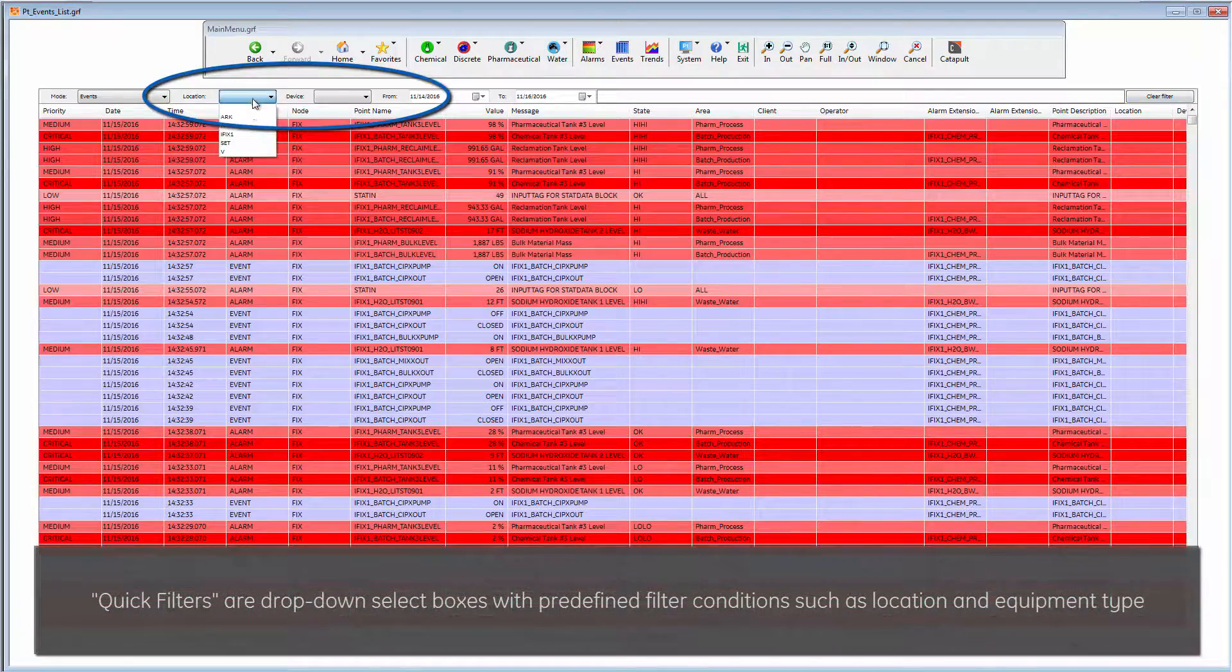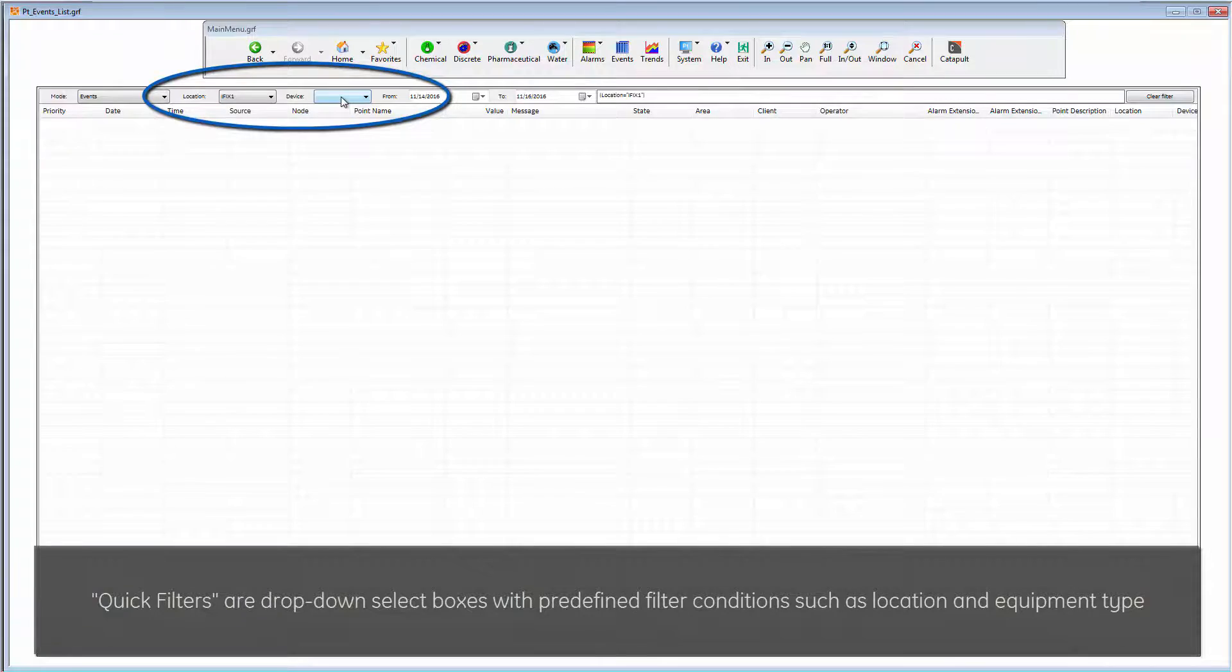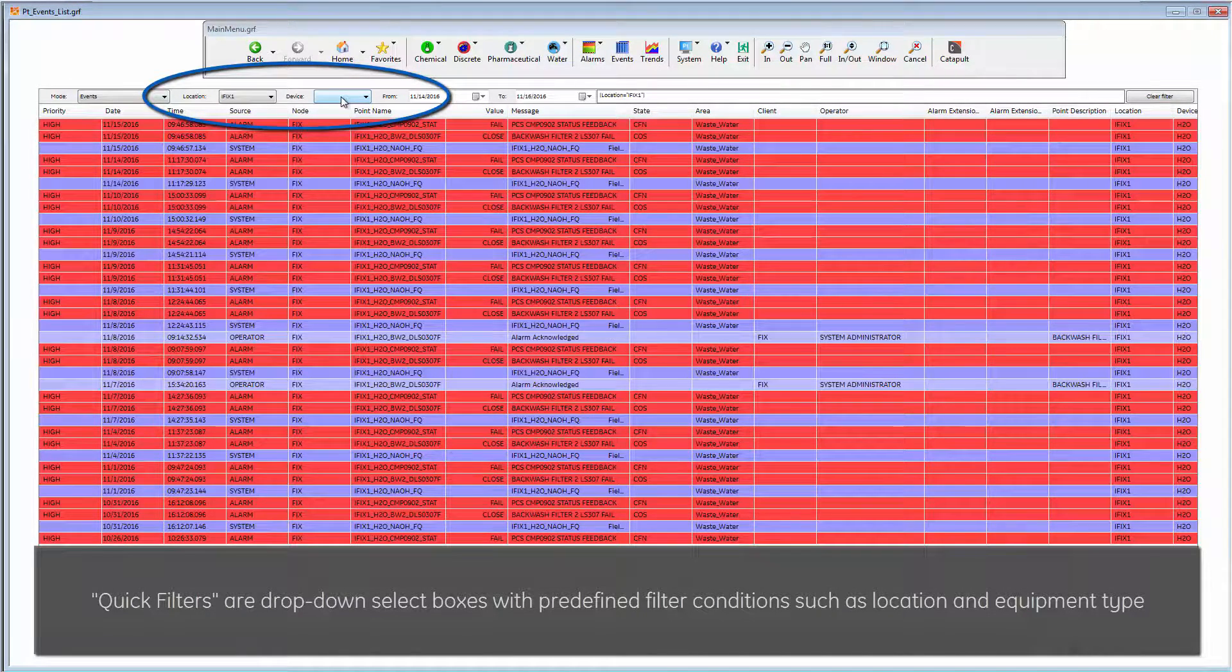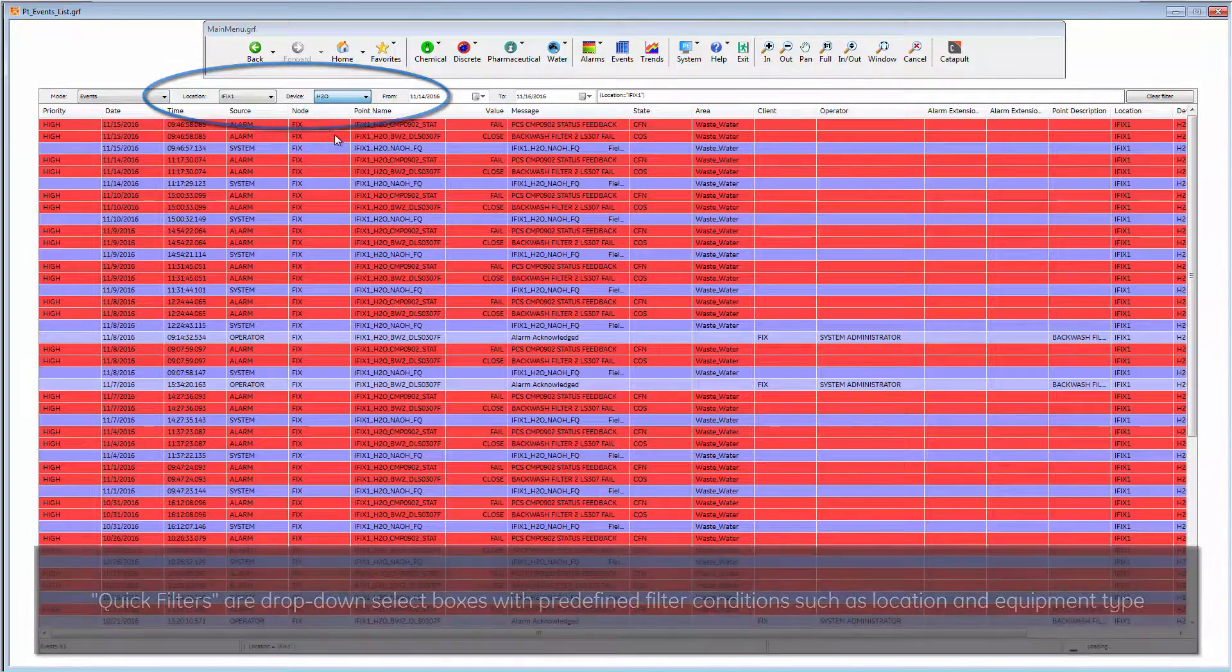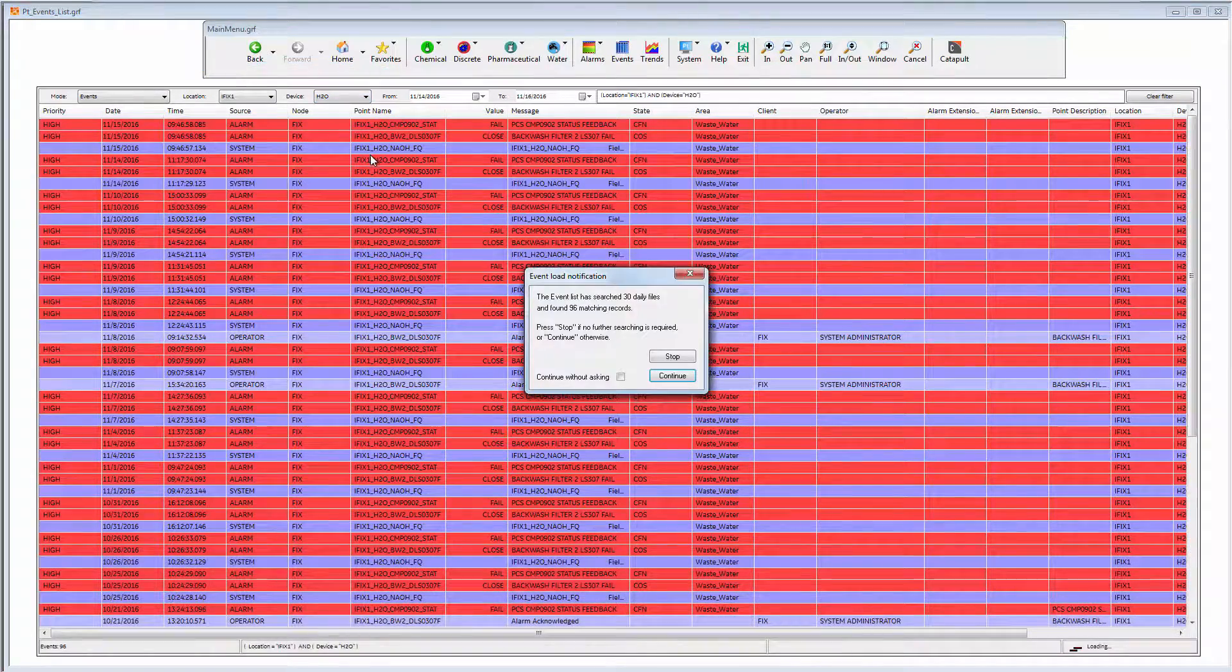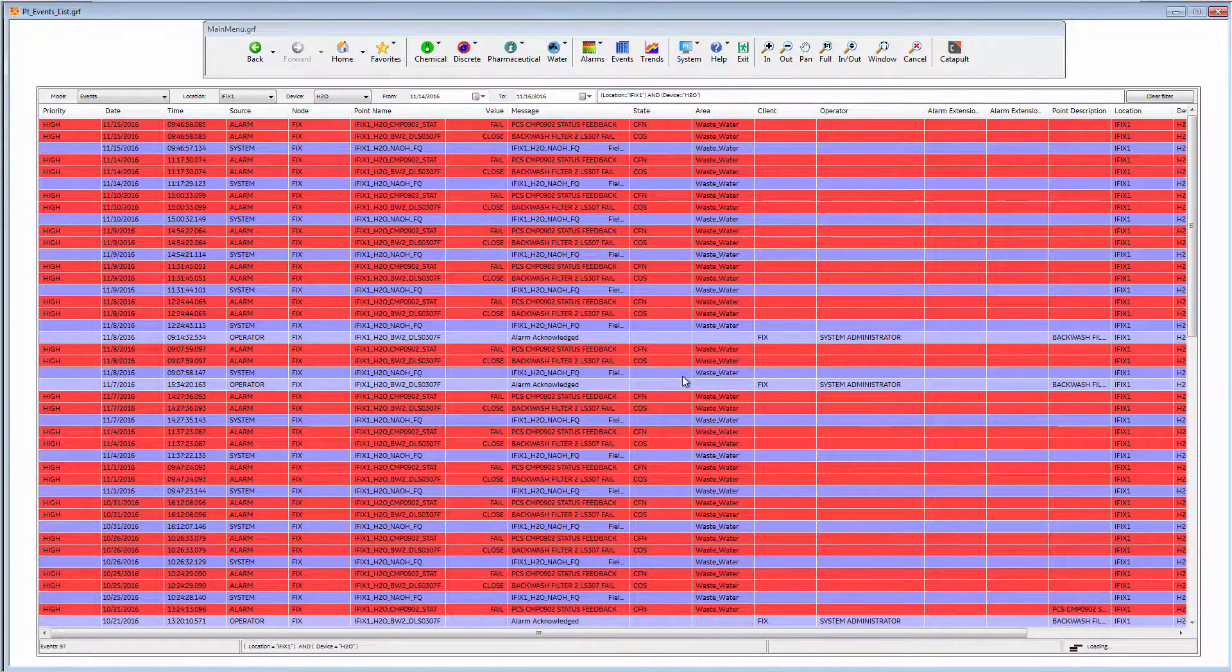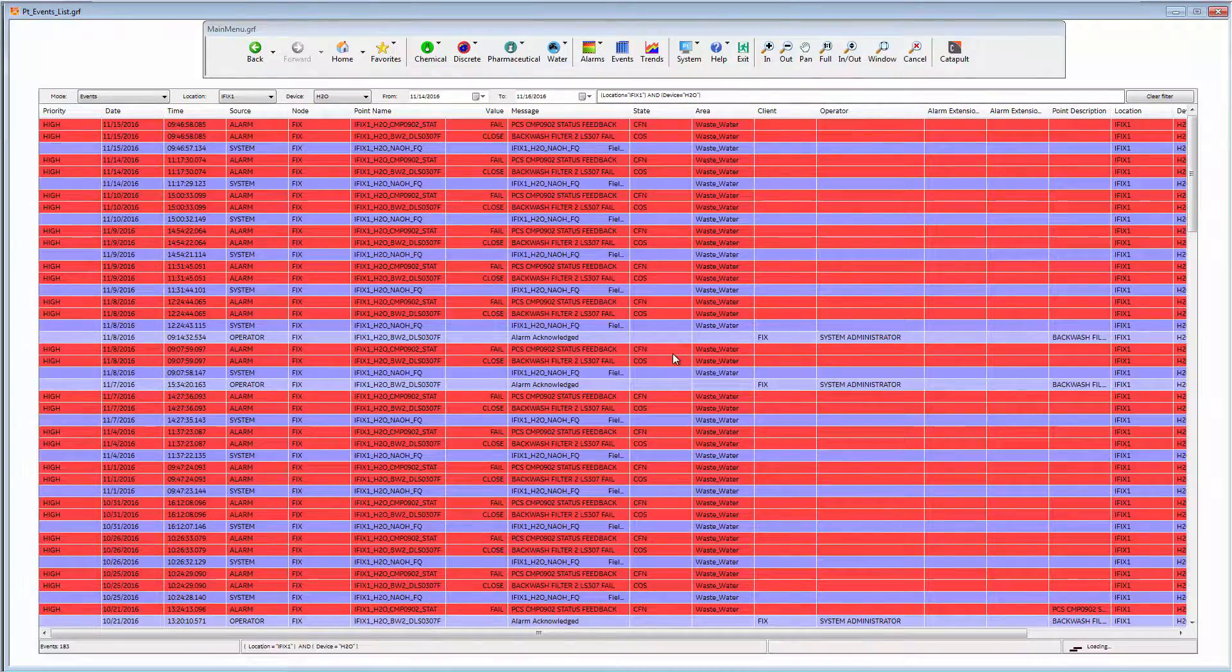Quick filters and advanced filters display events for selected areas or equipment. Here, I am using the quick filters to filter just the events for a particular location and type of device.